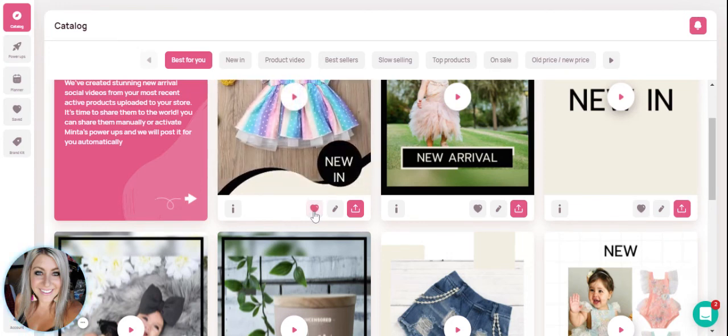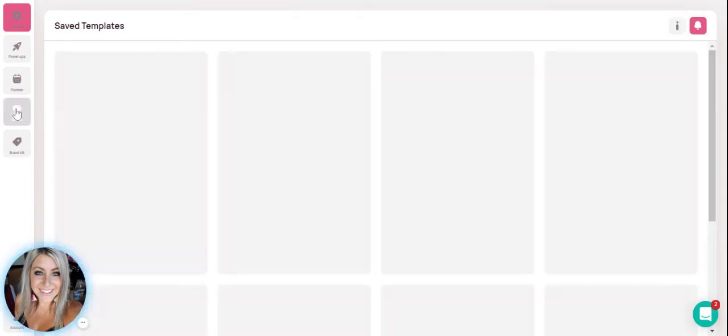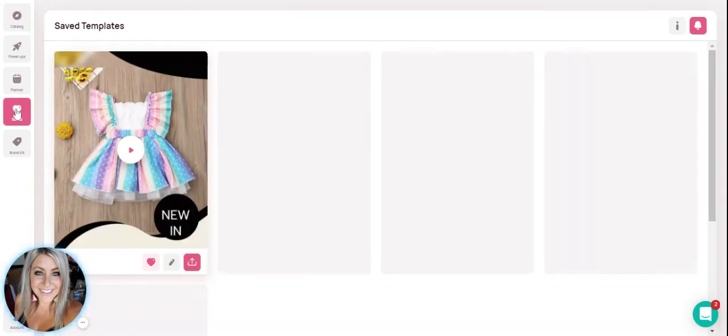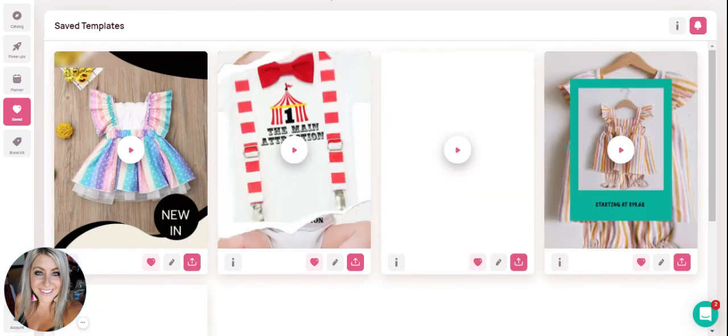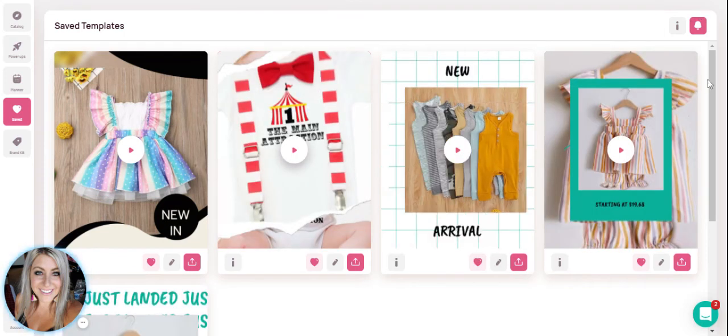You can actually go save a bunch of videos at one time by clicking the heart and then going over to your saved. And you'll see here all of the saved videos that you have.